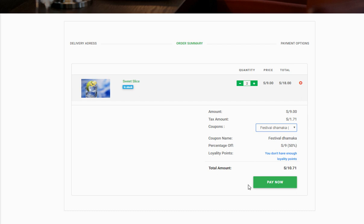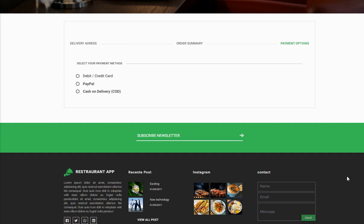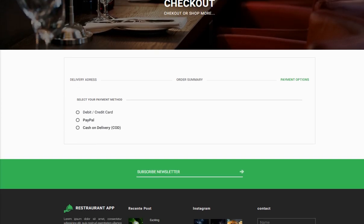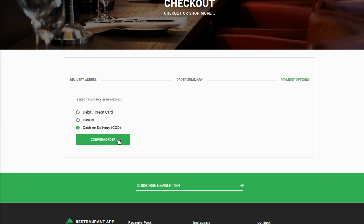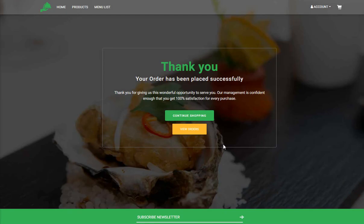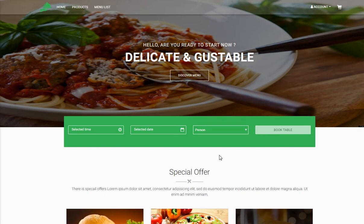The full order information is displayed — including loyalty points status, the final amount you need to pay. You click 'Pay Now' and it navigates to the payment options. You can pay using a debit card, PayPal, or cash on delivery. Select your preferred payment method, check the checkbox, and click 'Confirm Order' — your order has been confirmed successfully. If you want to order more, click 'Continue Shopping'.